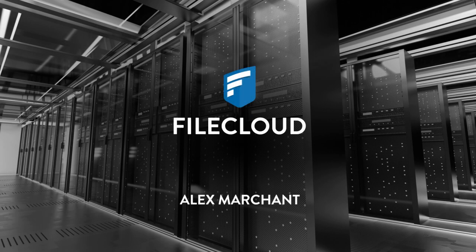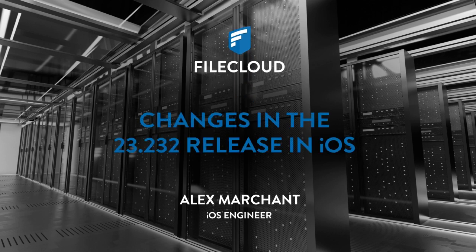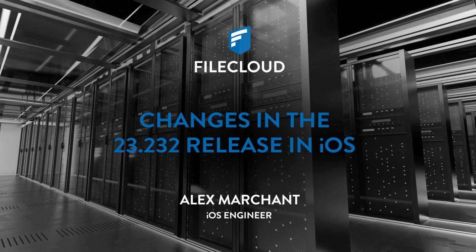Hi there, my name is Alex Marchant and I am an iOS engineer at FileCloud. Today I'm going to be taking you over what has changed in the 23.232 release in iOS.